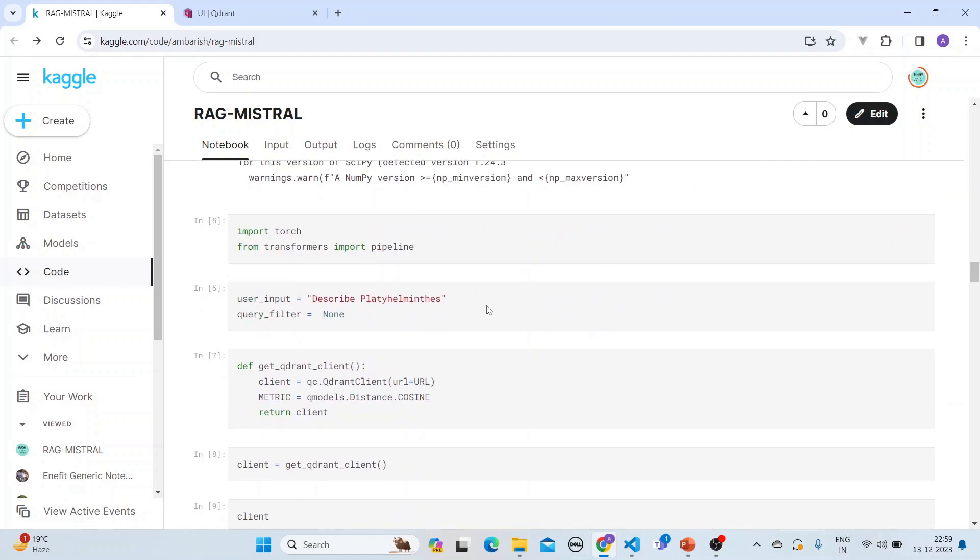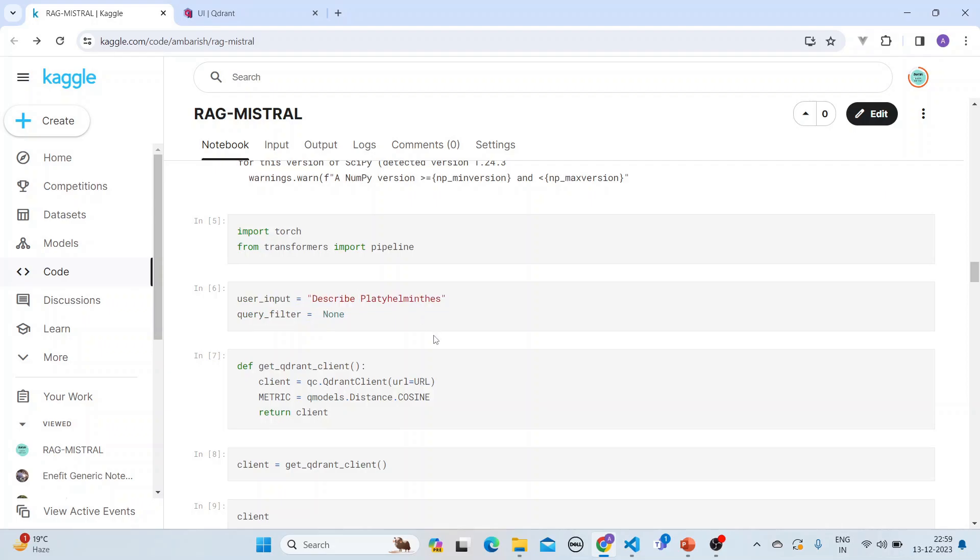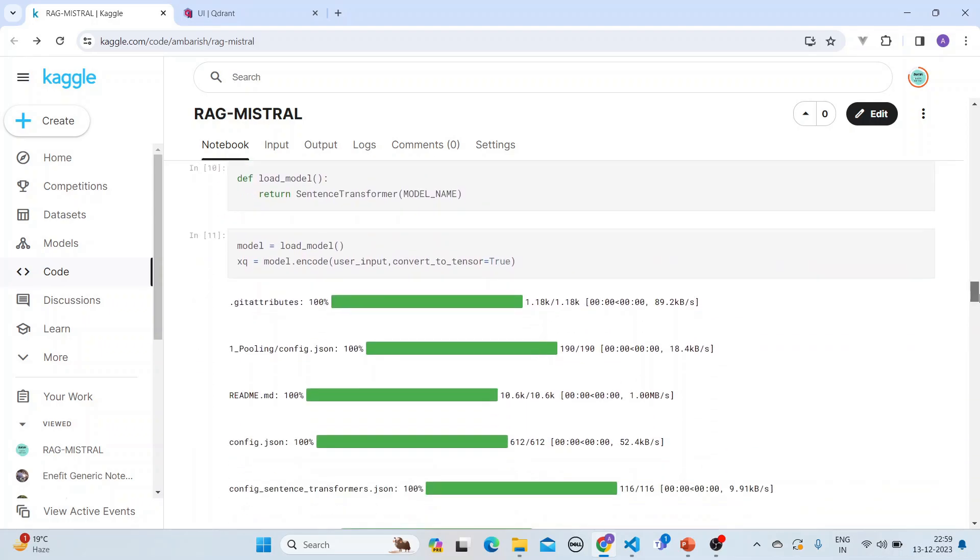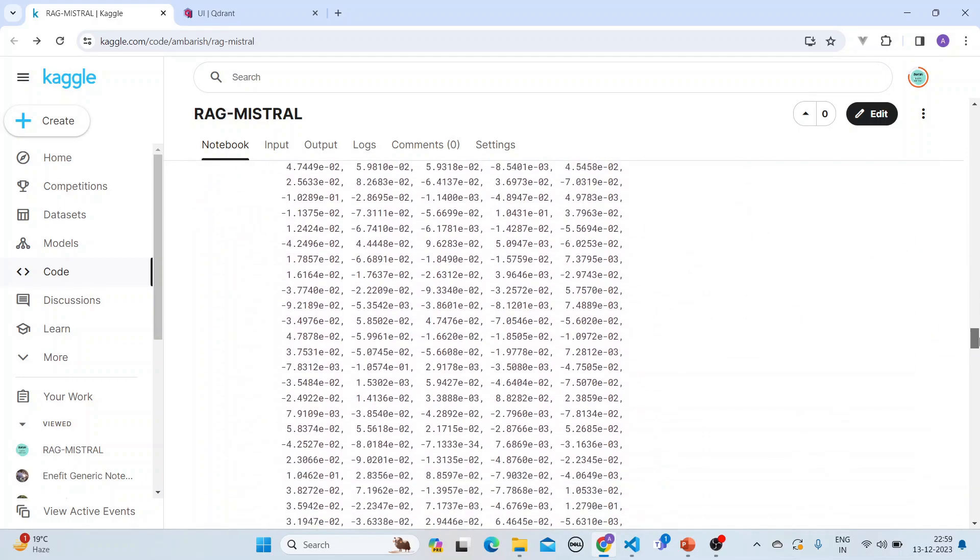Then what we do is that we put in the user input - say we have put the client in the user input - and then we get the client. And once we get the client here we encode it, that means we convert into embeddings here.